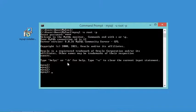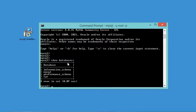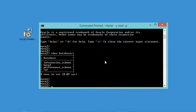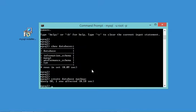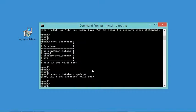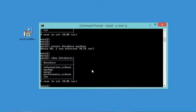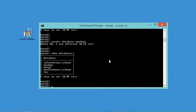Now I am connected to the server. Let's look at the available databases by typing 'SHOW DATABASES' and hitting Enter. We have four databases. Let's create a new one by typing 'CREATE DATABASE myshop'. The database has been created. Running 'SHOW DATABASES' again confirms the new database. Let's close the connection using the 'exit' command.